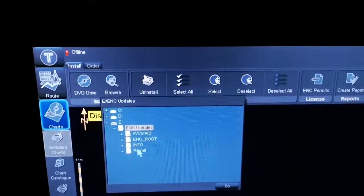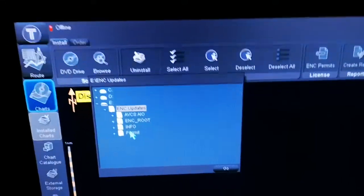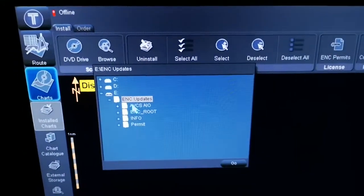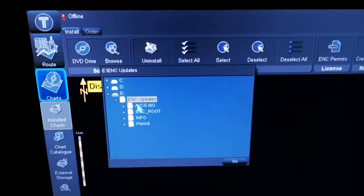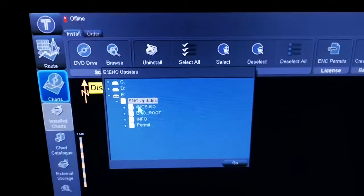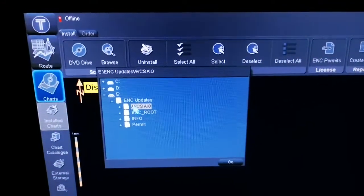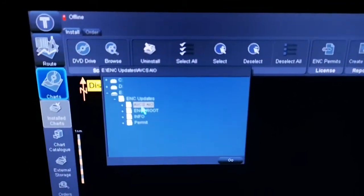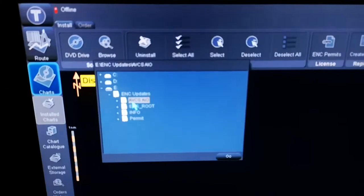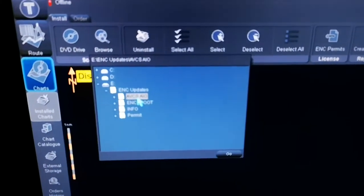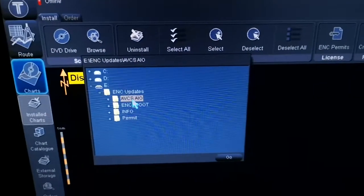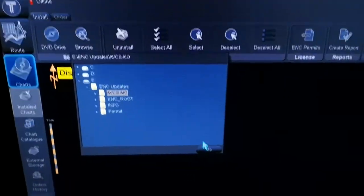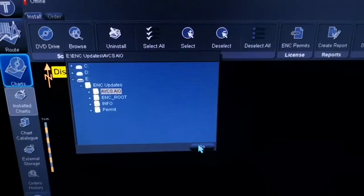You don't have to do anything. You are going to do AIO. Just click AIO AVCS, Admiralty Vector Chart Service AIO. Just click this option and then simply you have to go for option go.